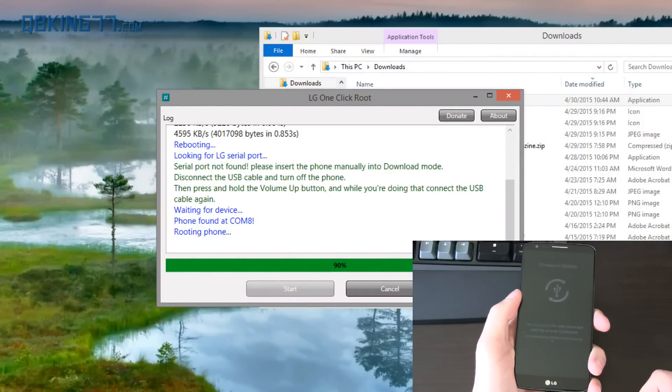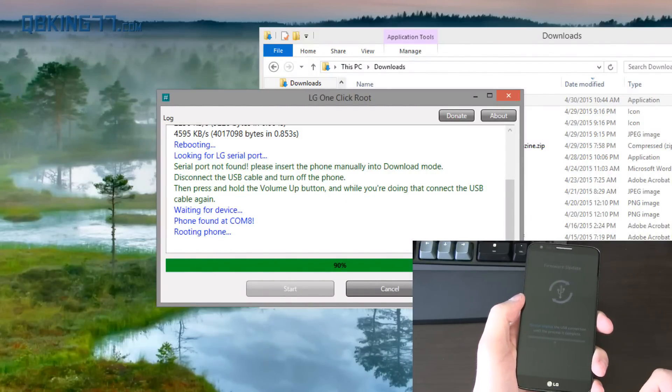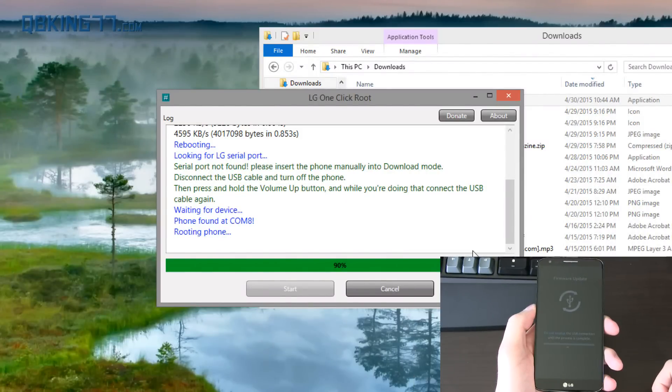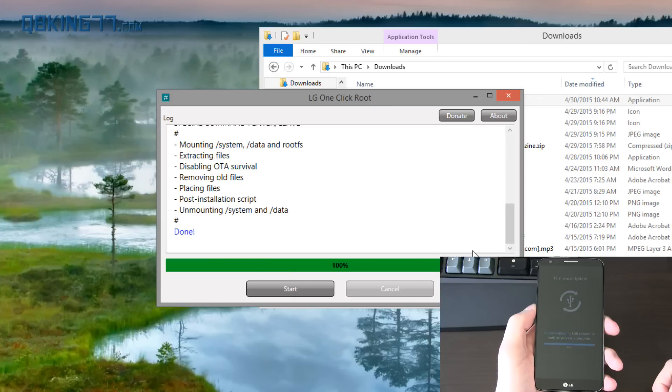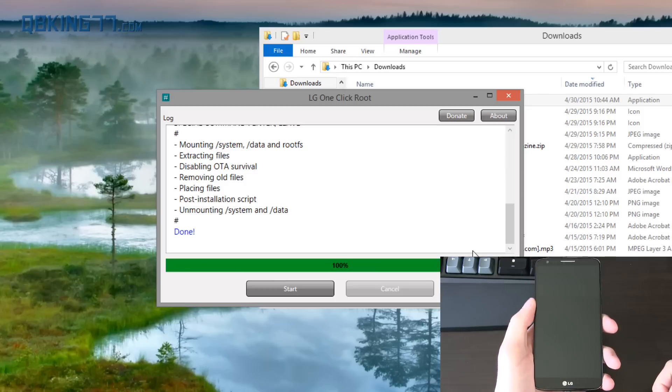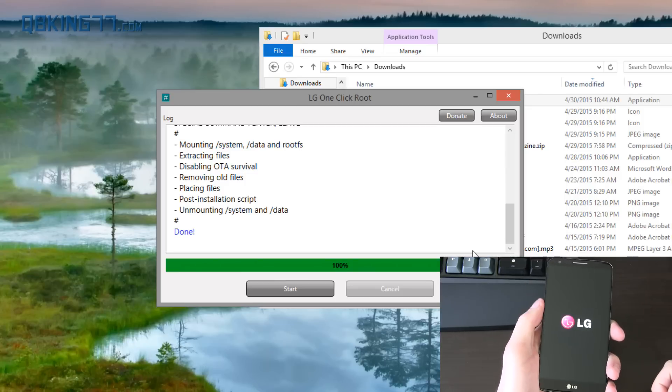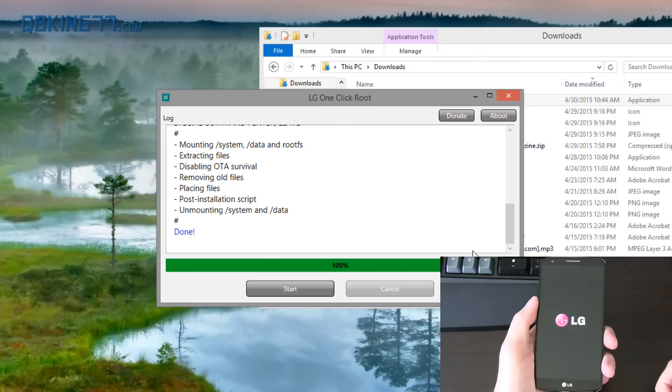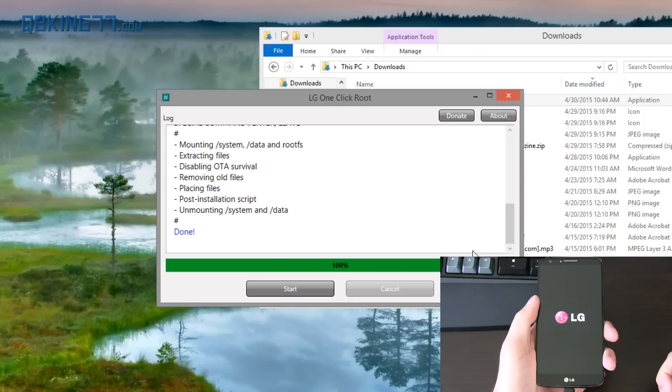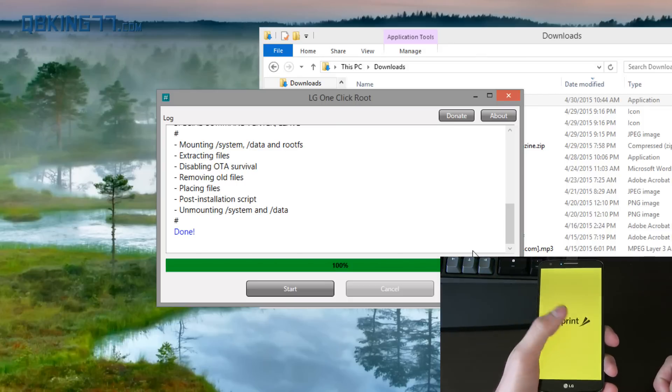Now it says rooting the phone. It's at 90%. And it says done. So there we go. It should automatically reboot our device. And it is. And that should be it. Honestly, we should be fully rooted. I'm going to let this boot up. It might take a little bit longer than usual to boot up. It might not. I'll let you know.